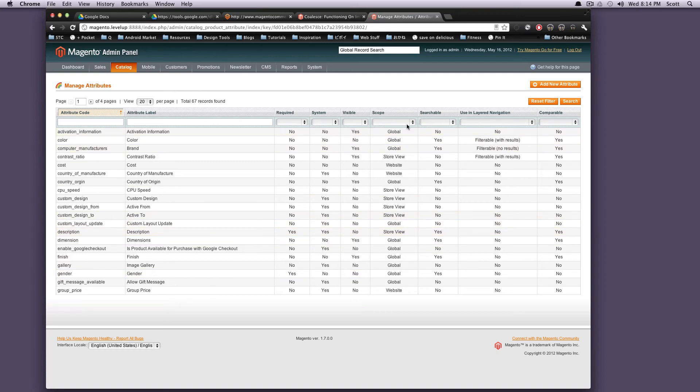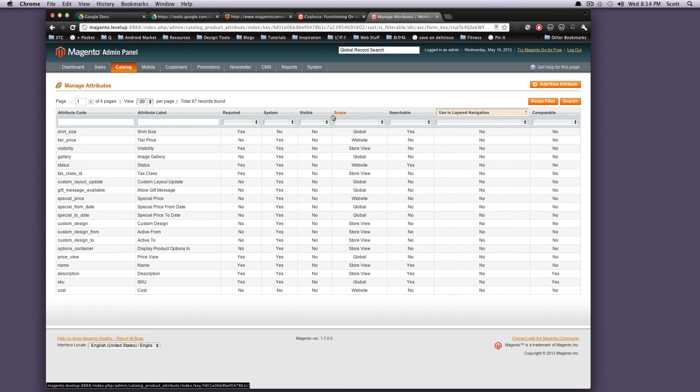So manage attributes, this is where you create individual attributes. So remember before we had gender for the t-shirt? You'll notice that gender is right here. We could use gender across other attribute sets if we wanted to. So gender was just not specifically tied to t-shirts. However, we can associate it with t-shirts in the attribute set. So again, like any of these other screens, you can do sorting. You can do some bulk actions. Pretty cool. You can add new attributes here.